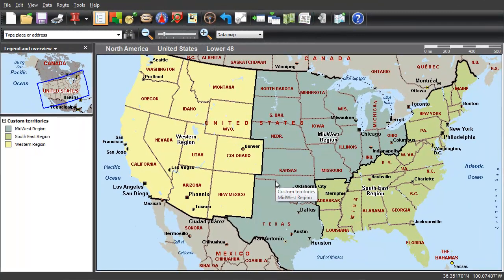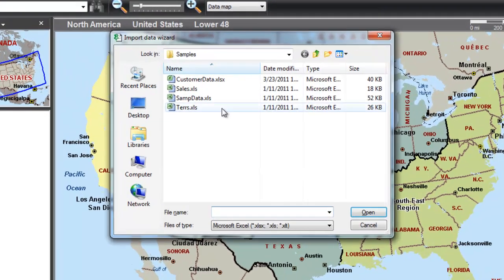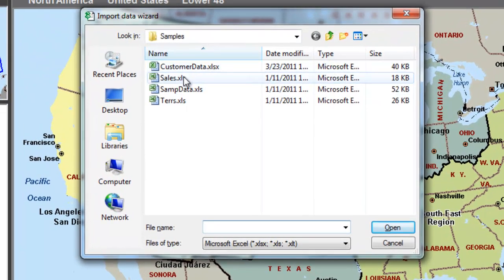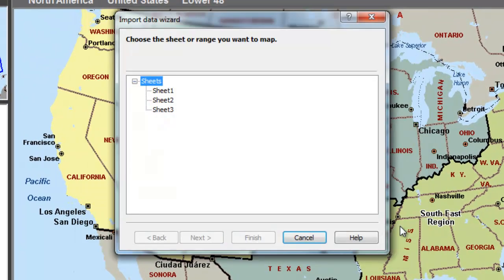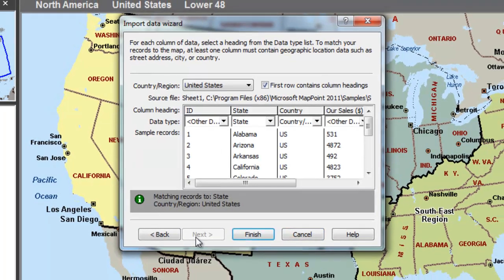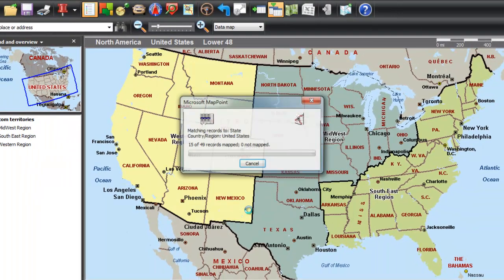It's easy to use the Microsoft MapPoint data wizards to map your sales, customer address, store location, and other data to make better, more informed business decisions. In this example, let's take a look at how to import data from Excel.